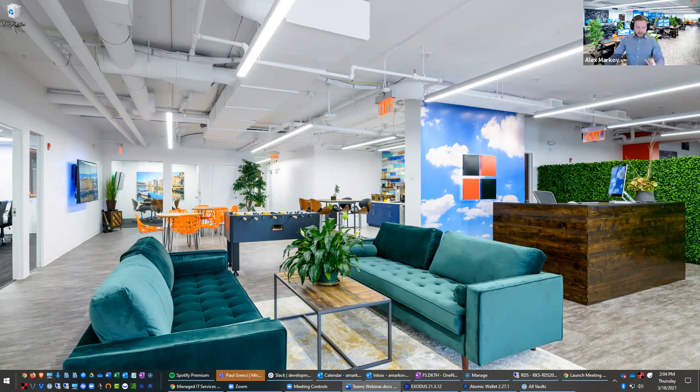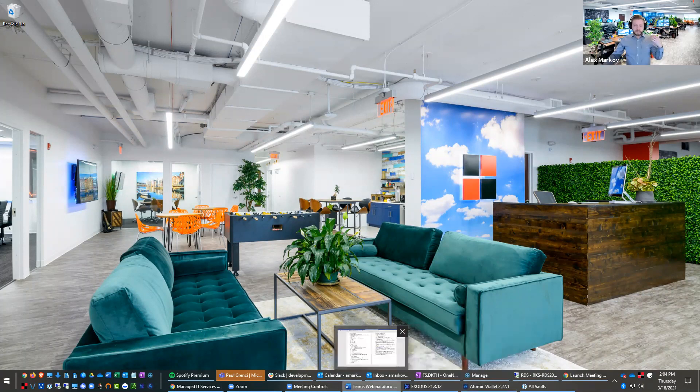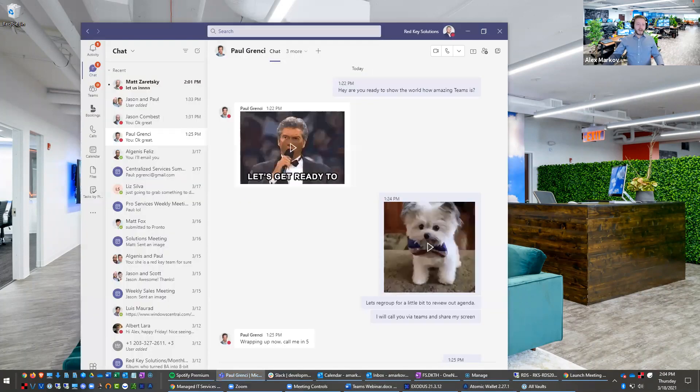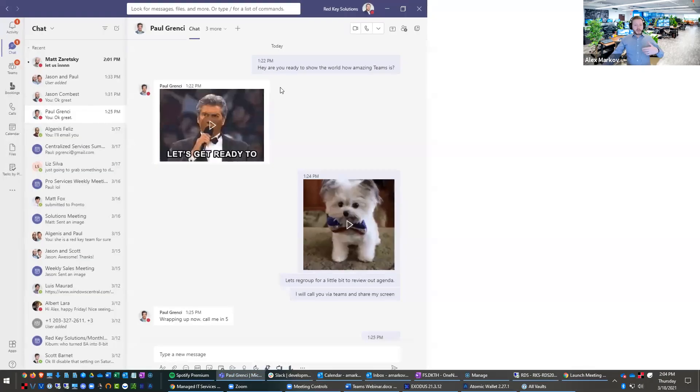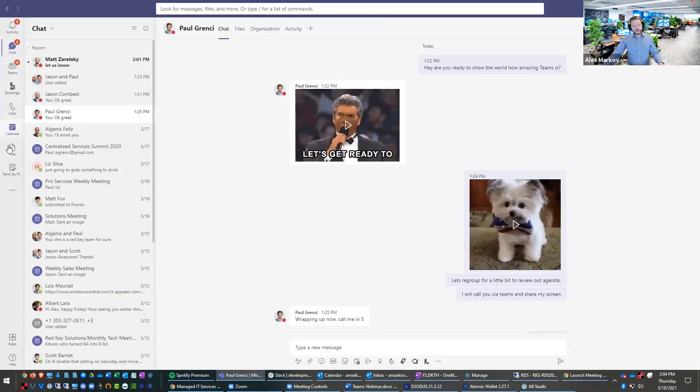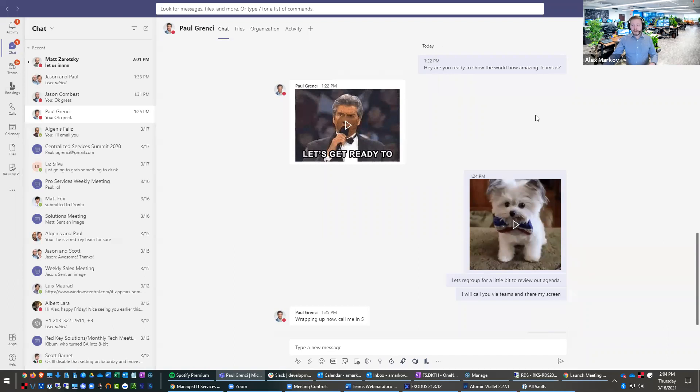So Microsoft Teams is kind of the new version of back in the day with Skype. Microsoft acquired Skype, and now there's Microsoft Teams. And here it is. It is an app which just allows us to chat. And I'll go over the different sections here. Here are the modules in Microsoft Teams. As you can see, here is my chat with Paul. And here are all the direct chats here.